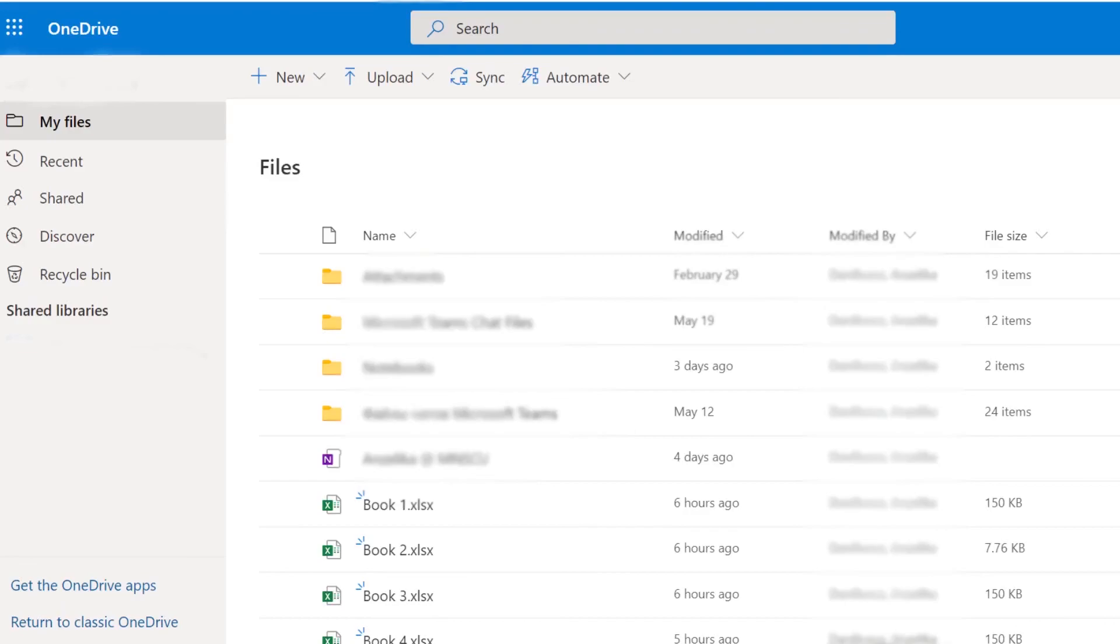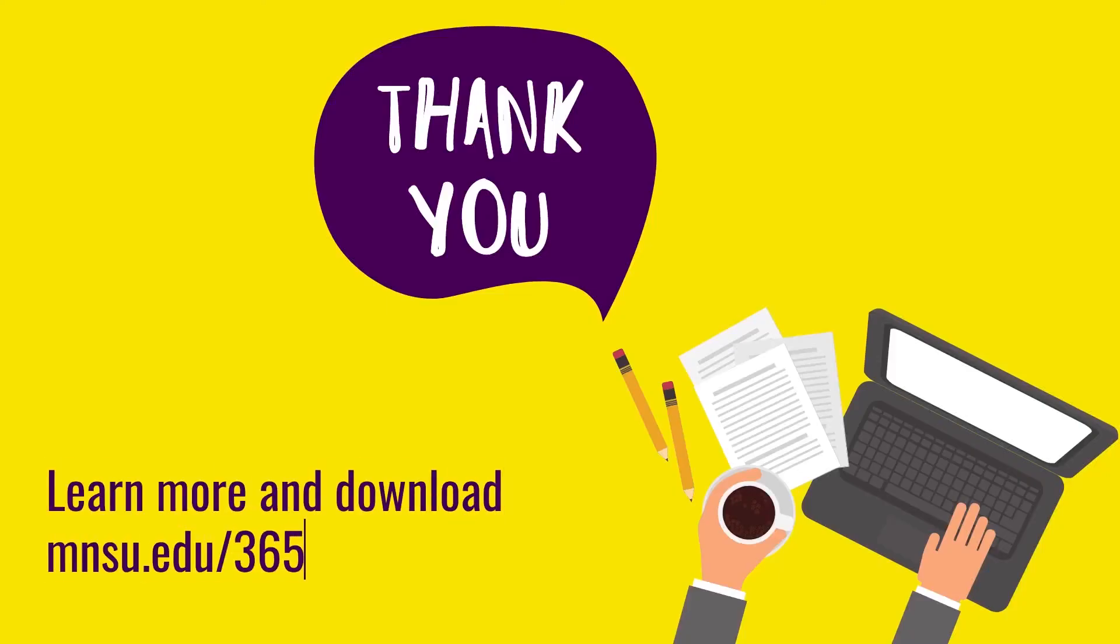Thank you for listening. Learn more and download at mnsu.edu/365.